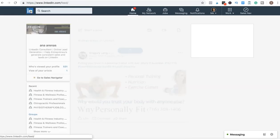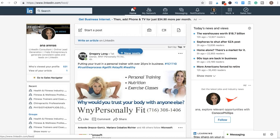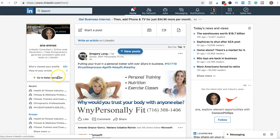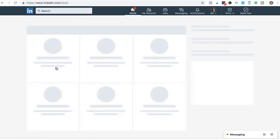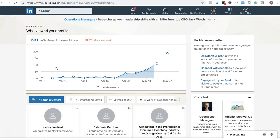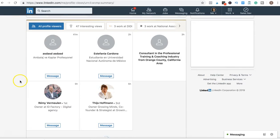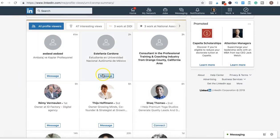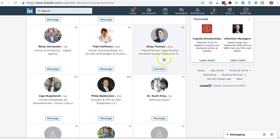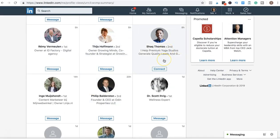The next thing you want to make sure is once you start getting visitors on your profile, you can see here 'who's viewed your profile.' Many of these people are connected with me, that's why it's the message button. But for example, he's not connected with me.